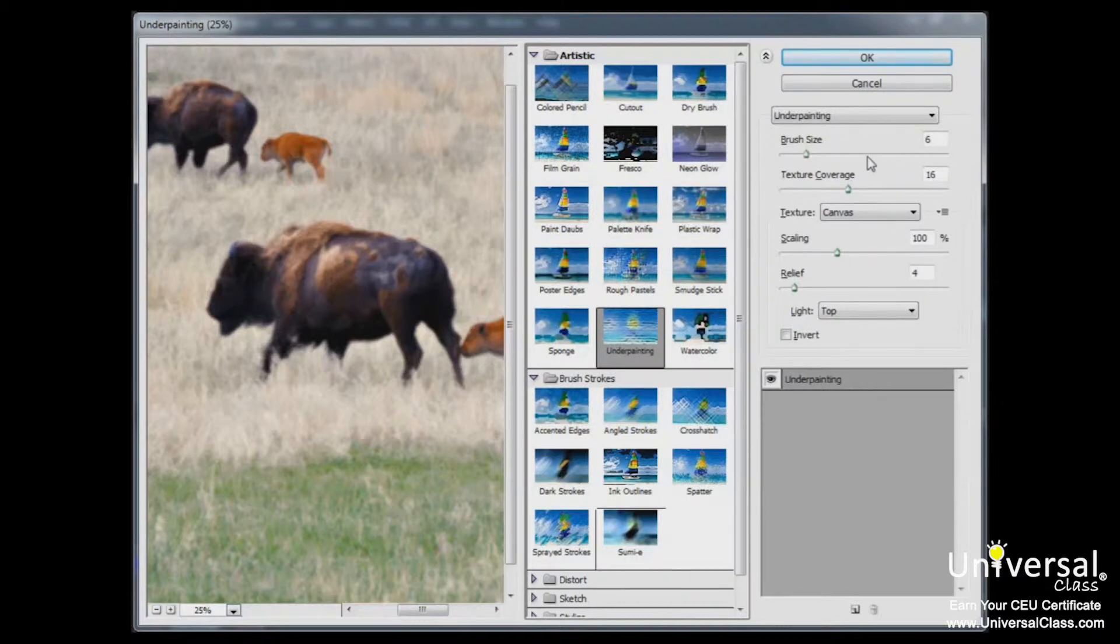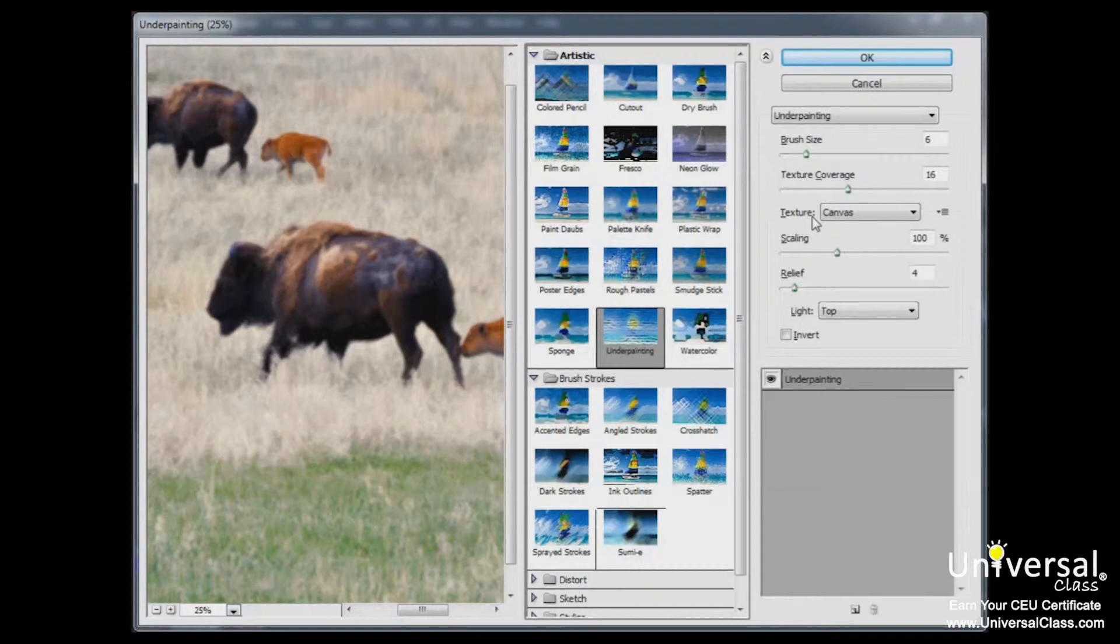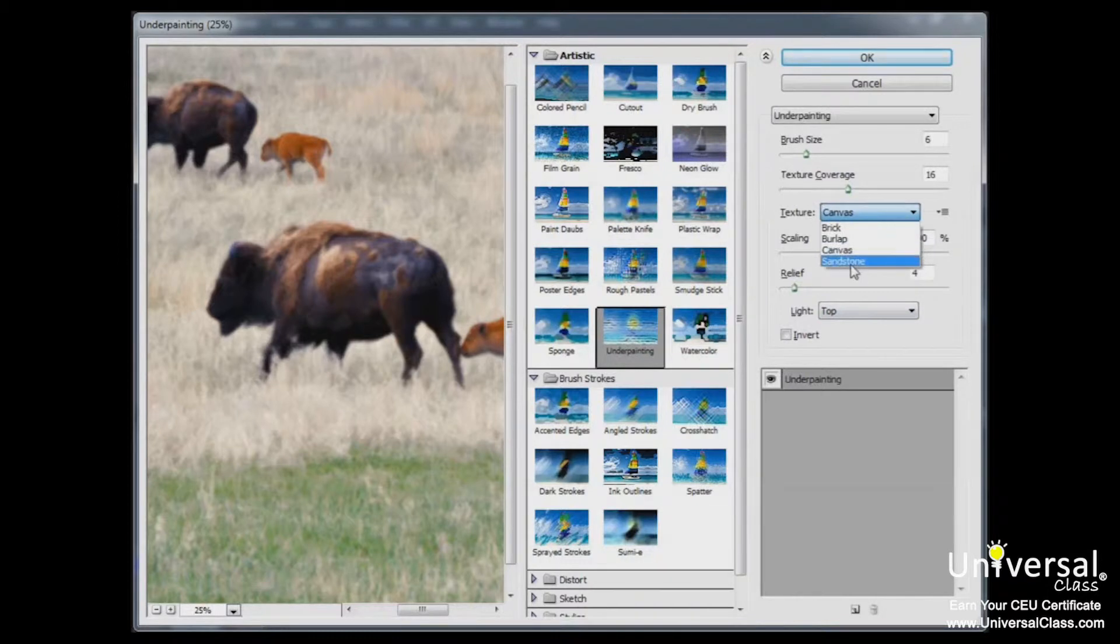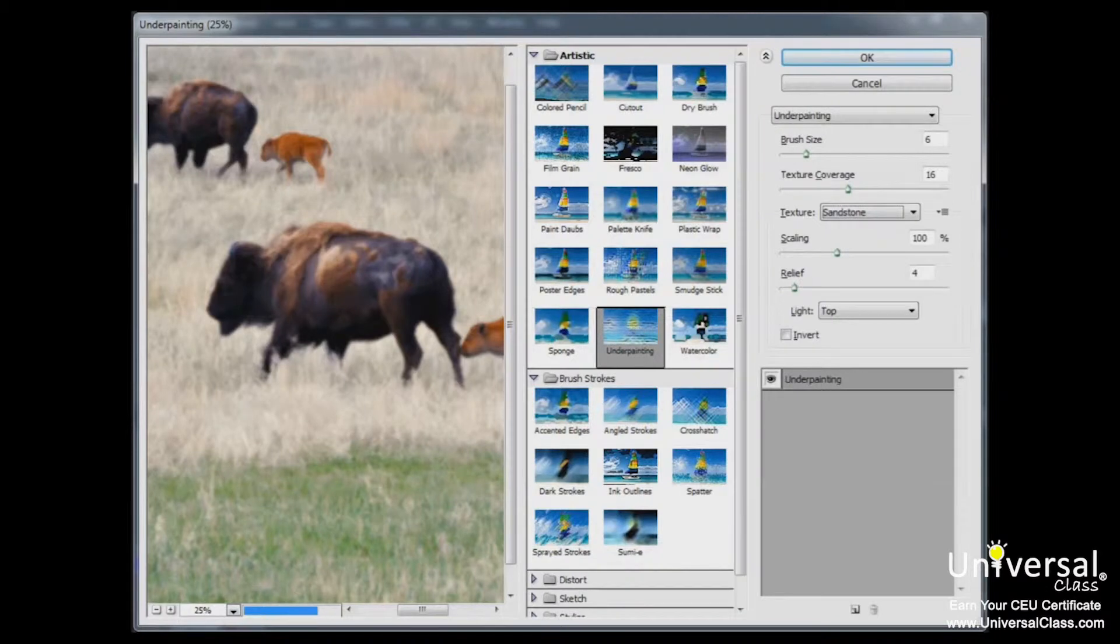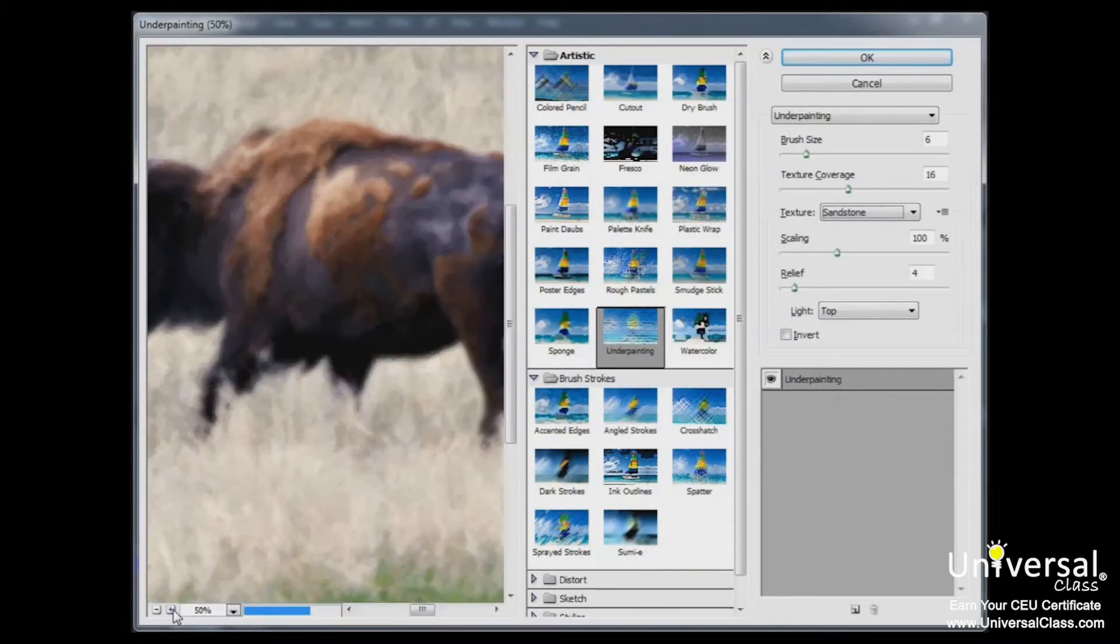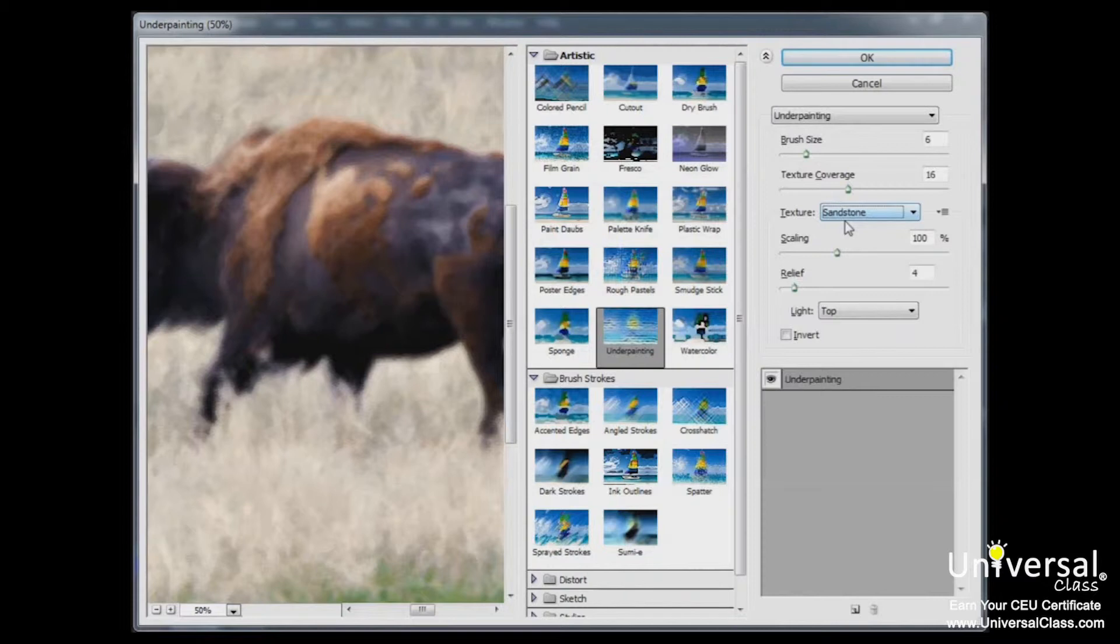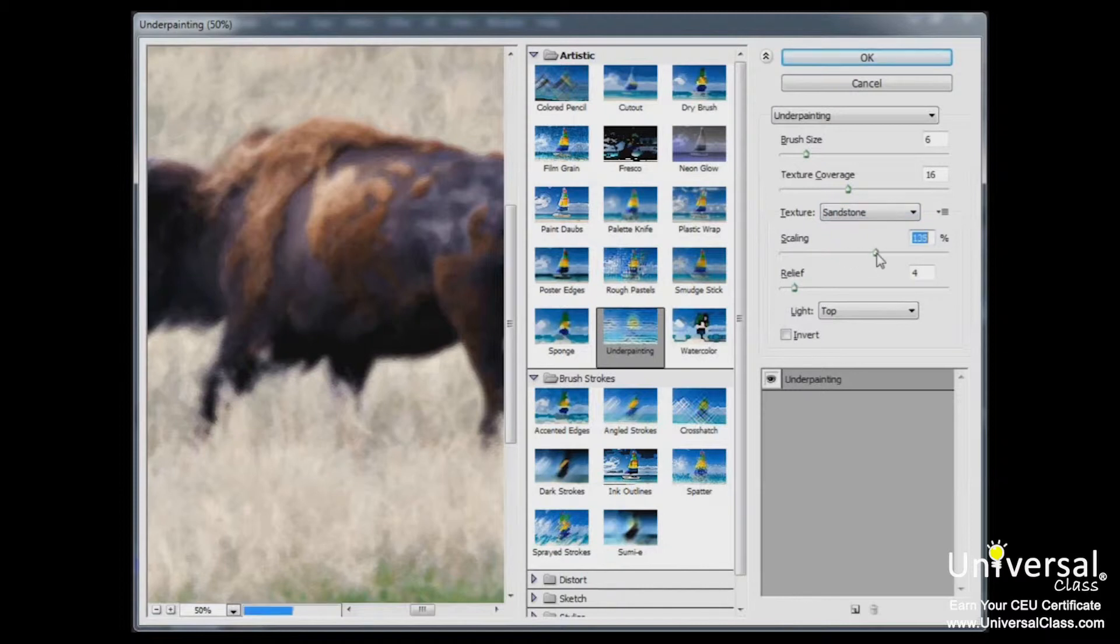In this particular instance, we have the ability to change the brush size, the texture coverage, the texture type, the scaling, the relief, and the direction of the light. So in this case, I'd like to select a different texture. So I'm going to choose sandstone. You can see that gives it a little bit of a rougher look. If I zoom in, you can see that even better. And changing any of these options can significantly impact the final look of your photograph. So make sure you experiment with the different settings to see what you like.